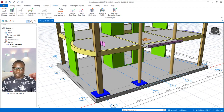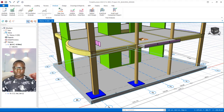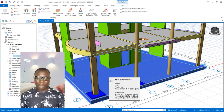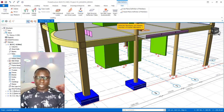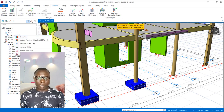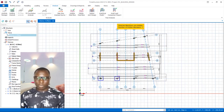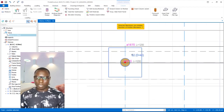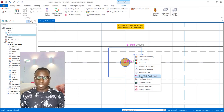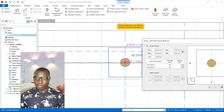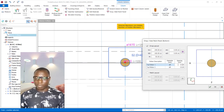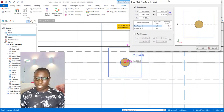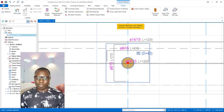At this point I want to generate the reinforcement for the column drop panel. Select the slab, right-click, and navigate to Story Zero where you can see the column drop panel. Select it, right-click, and go to Drop/Slab Patch Panel. In the dialog, set the spacing to 150 mm in both directions — equivalent to 15 cm — then click OK to generate the reinforcement for the drop panel.